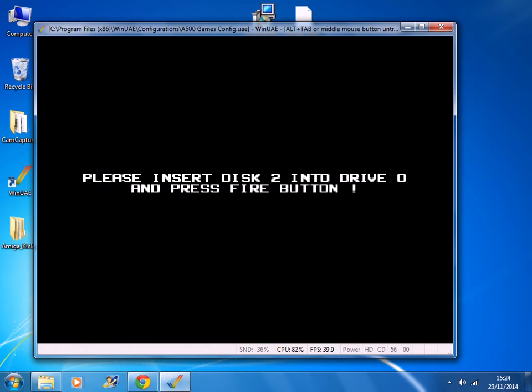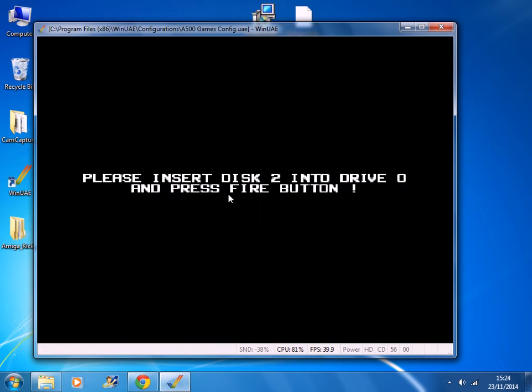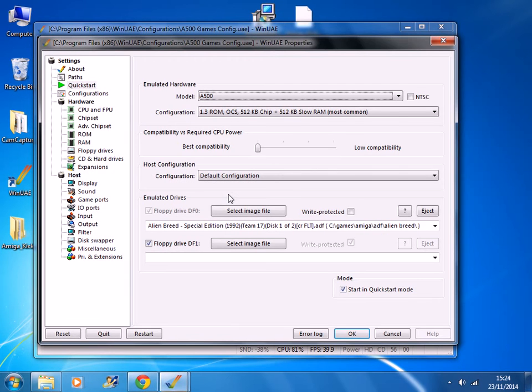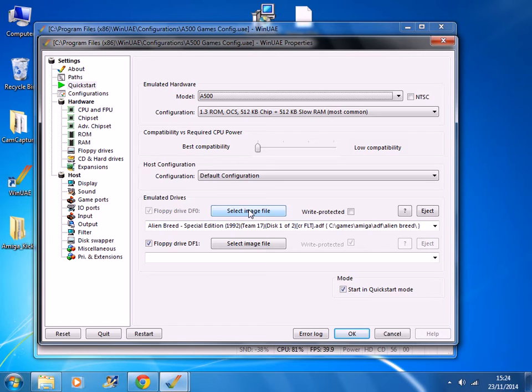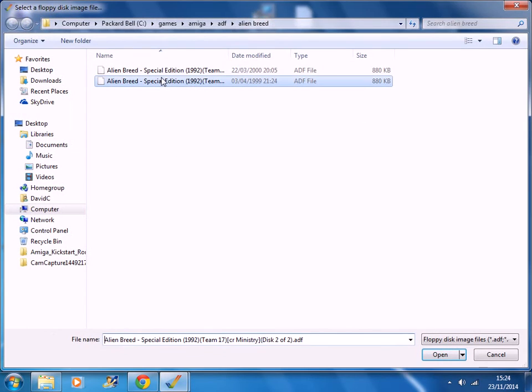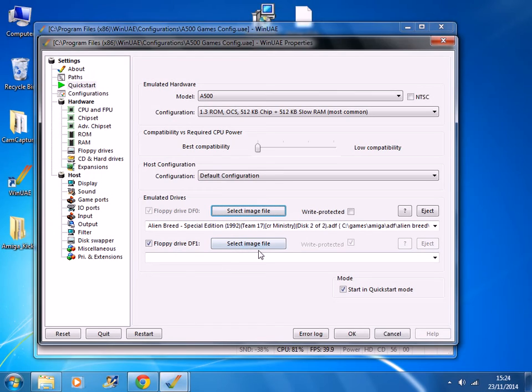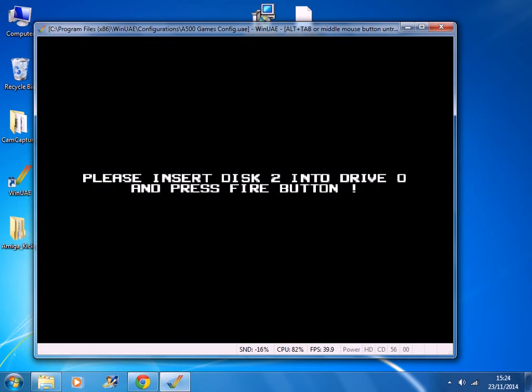One of the reasons why I chose this game is because it has two discs to it. So to change the disc you press F12, click select image file. For this particular game, it doesn't recognize additional floppy drives, it just uses a drive DF0. So you just have to make do with this, select disc 2, open, OK to go back.